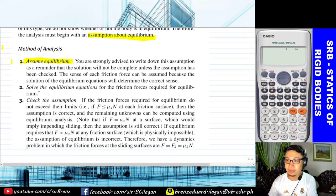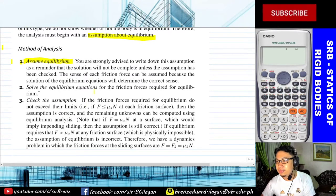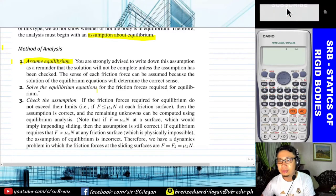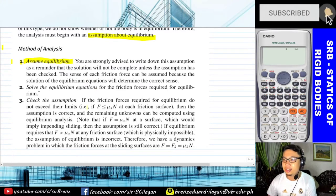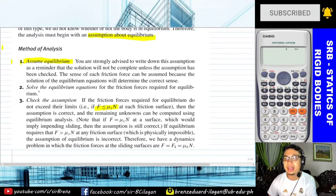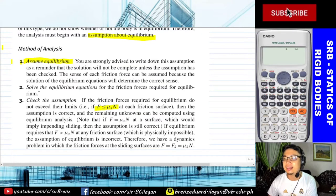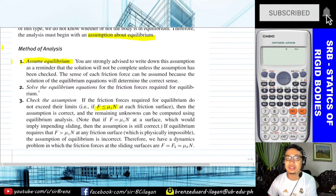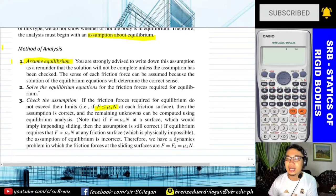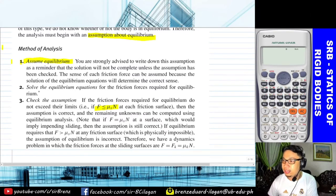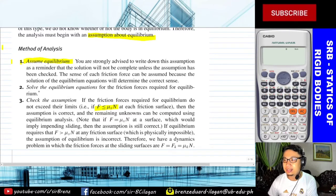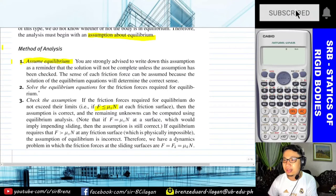After solving the equilibrium equation for the friction force required for equilibrium, check the assumption. If the friction force required for equilibrium does not exceed its limit — that is, if F is less than or equal to mu sub s times N (which is F max) — then the assumption is correct and the remaining unknowns can be computed using the equilibrium equations. Note that if F equals mu sub s times N, implying impending sliding, the assumption is still correct.